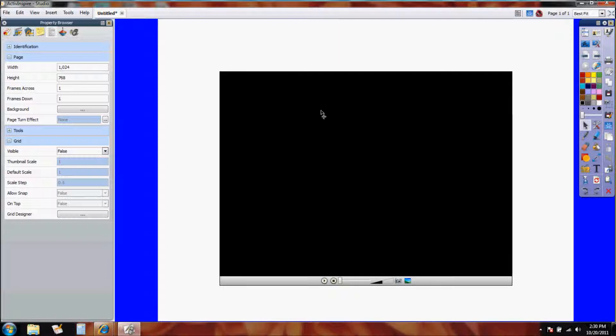So those two controls are very important for you to run that video during class and to feel like you're in control of the video.